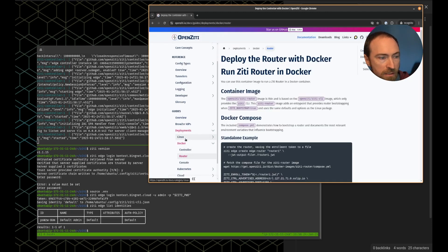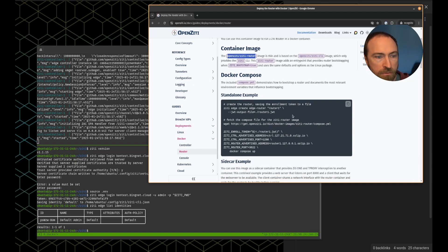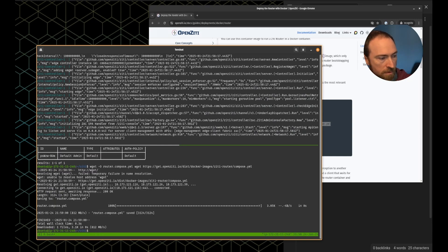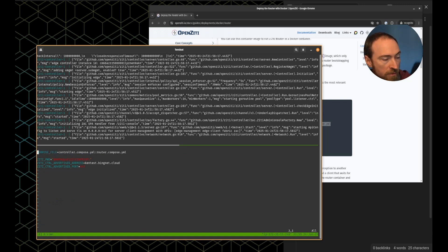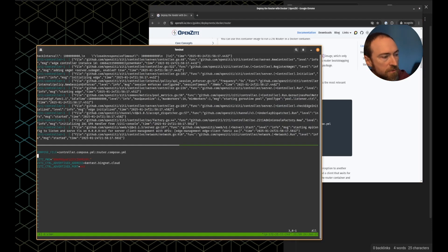We've got a controller up, so now let's make a router. The instructions are right here — for the standalone example, just a regular router. There's the image we're going to be running. We need to get the compose file and we'll name that the router compose file. Here's everything we have now. We'll update our compose project to include both compose files. Here are some more configuration variables — I'll paste those in so I can work with them.